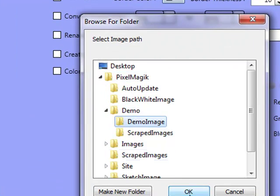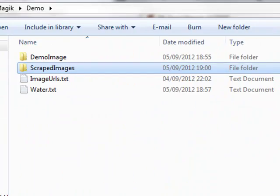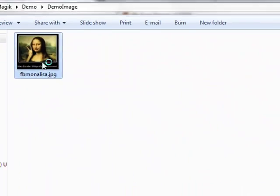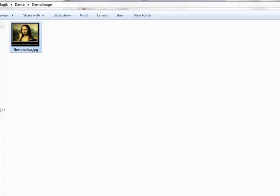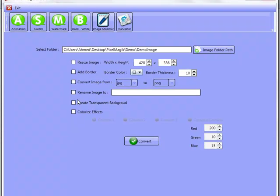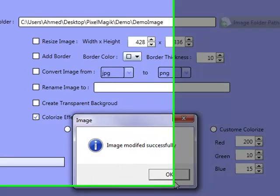We're going to go to the demo image, and inside of the demo image I've got the Mona Lisa image that you see on this website. As you can see, it's only this one image here. So I'm going to open up the PR Pixel Magic, go to colorize effects, and I'm going to pick colorize three. You can actually custom color your own ones as well by picking the red, green and blue effects that you want. I'm going to click on convert.